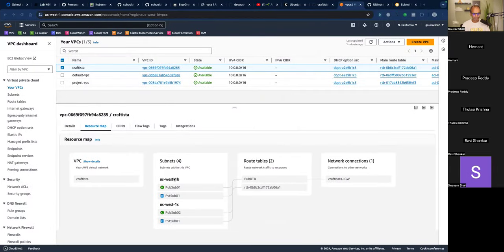That's the minimum setup you need for a secure, highly available, scalable microservices deployment — two public subnets and two private subnets across multiple availability zones. For databases requiring high availability, you need a multi-AZ setup with multiple private subnets. You cannot resize subnets after creation; you'd have to recreate or add new ones.